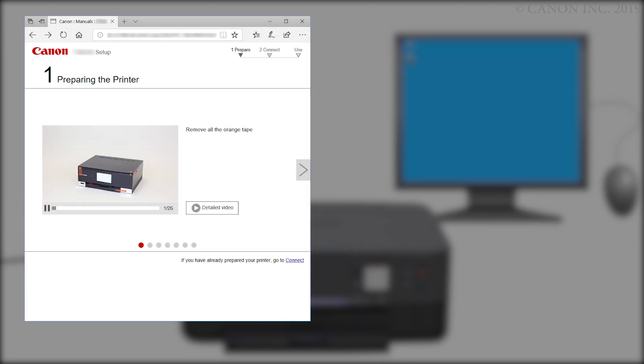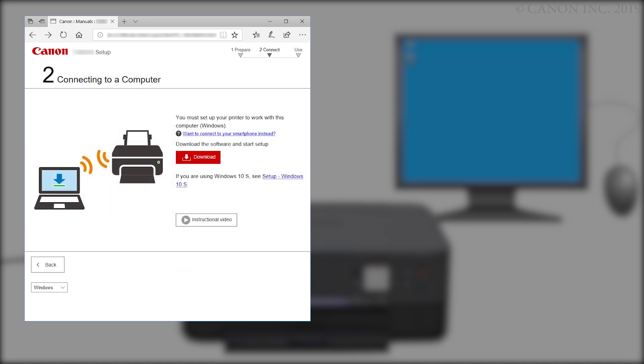If you have already prepared your printer, go to Connect. Click Download. The download will start. This may take a few minutes. Open the downloaded file to get started.